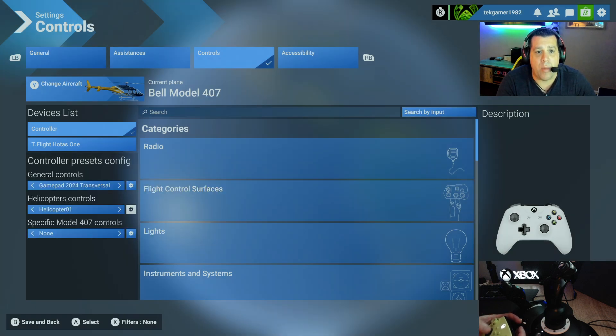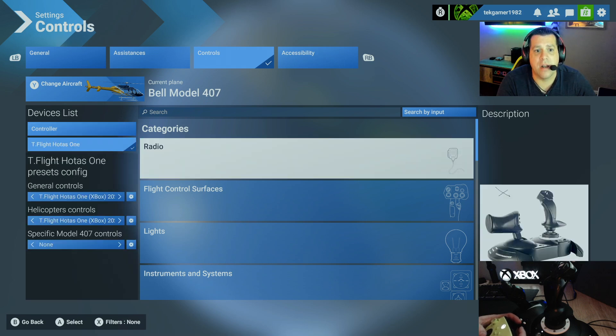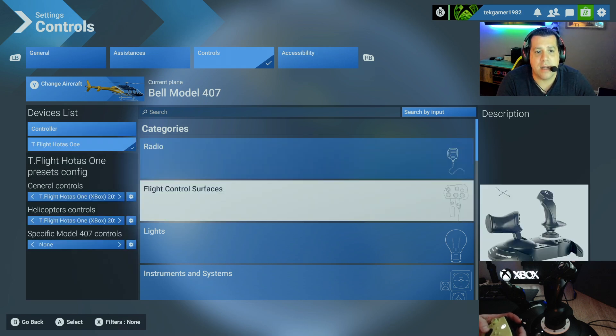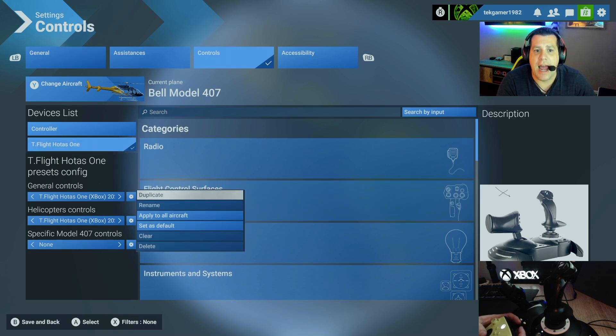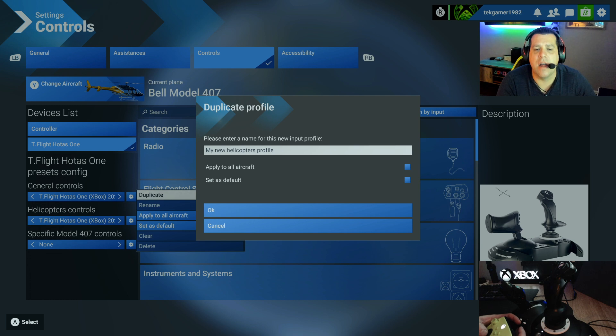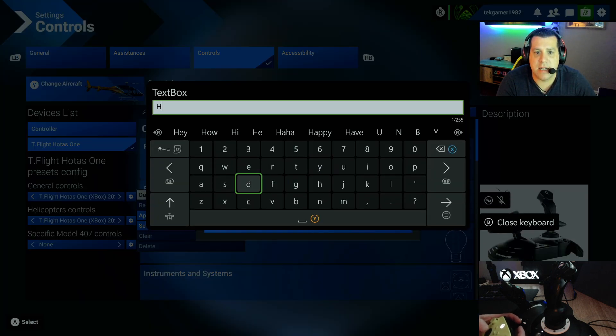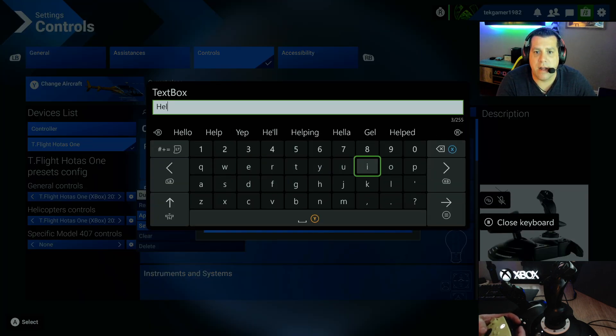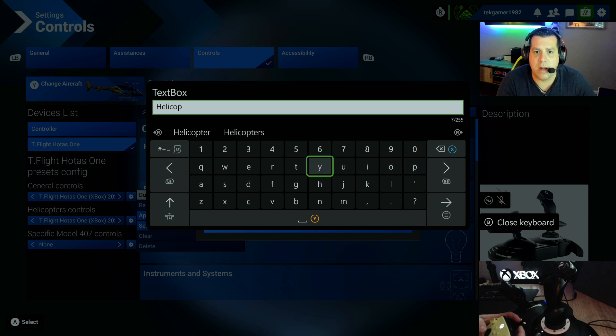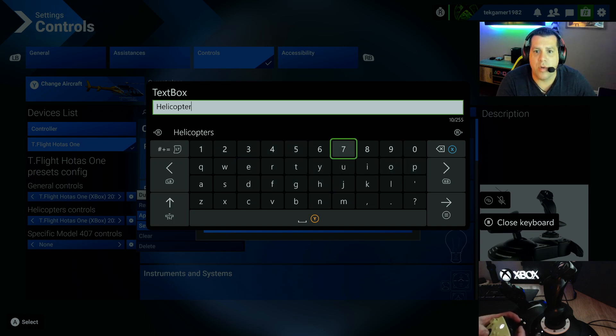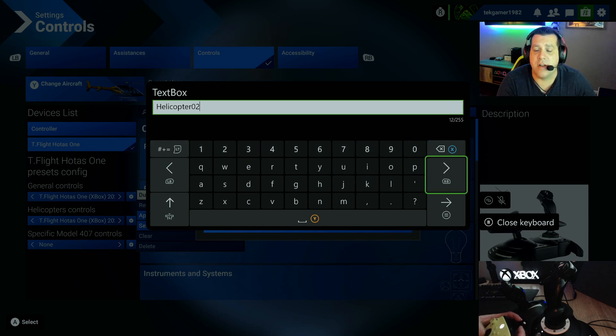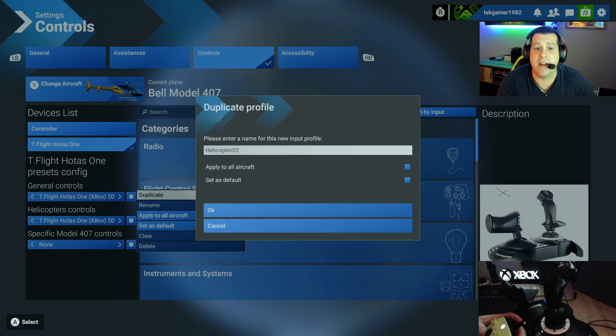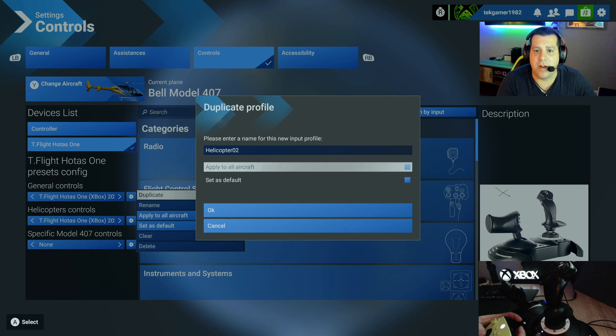Now what we need to do next is move up to the T-Flight HOTAS-1. And then move down to helicopter controls and duplicate that profile. And we'll call this Helicopter 02 for purposes of this video. This is a friendly name. You can set it whatever you want.